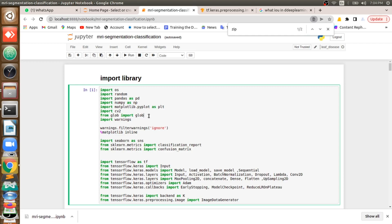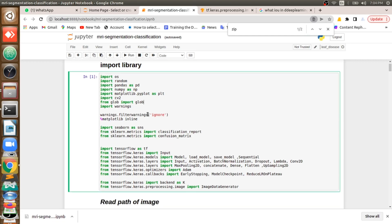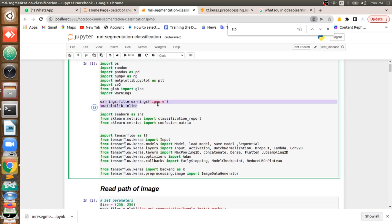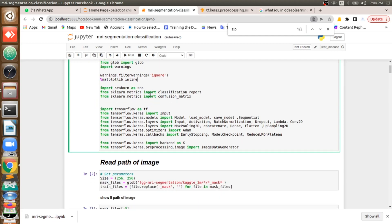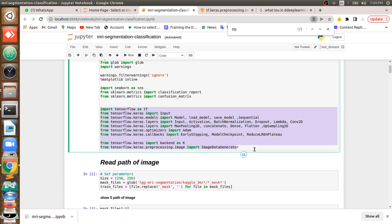We are suppressing warnings here so we don't get confused. We are importing seaborn, which is used to plot good visual graphs, and matplotlib. Then from scikit-learn we are taking classification report and confusion matrix — we will see how we use those at the end while building the model. The next libraries are TensorFlow and Keras, and we are using various sub-functions from them for our purposes.